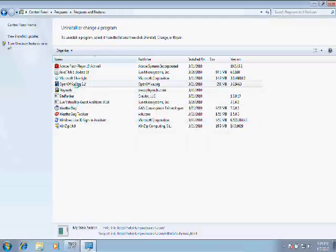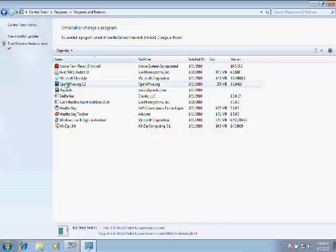Next up is OpenOffice.org. Now, this program doesn't really belong with the rest of this stuff because OpenOffice is a very good application. It's basically an alternative to Microsoft Office. It is free, and it can open Microsoft Office files.